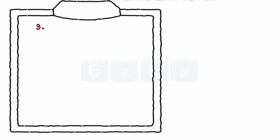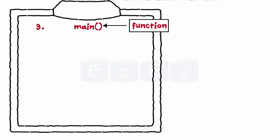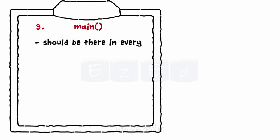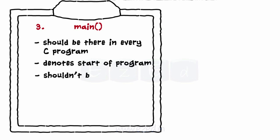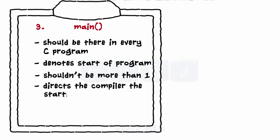Line 3: main denotes the main is the name of a function. Every C program must have a main function. It informs the compiler from where the program starts. There shouldn't be more than one main in the program. Otherwise, the compiler won't know where to start the execution from.